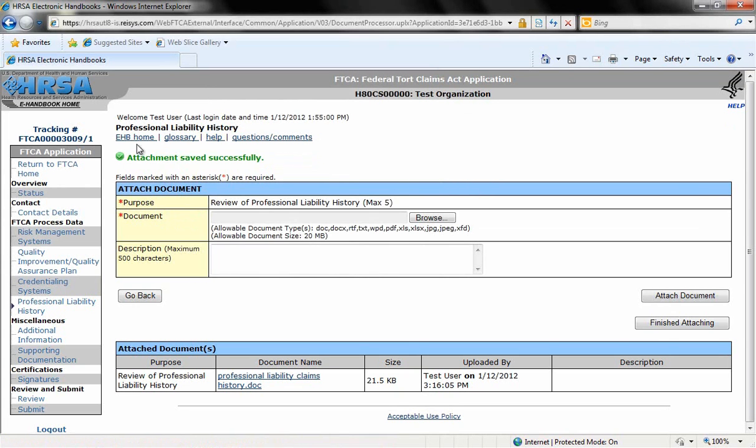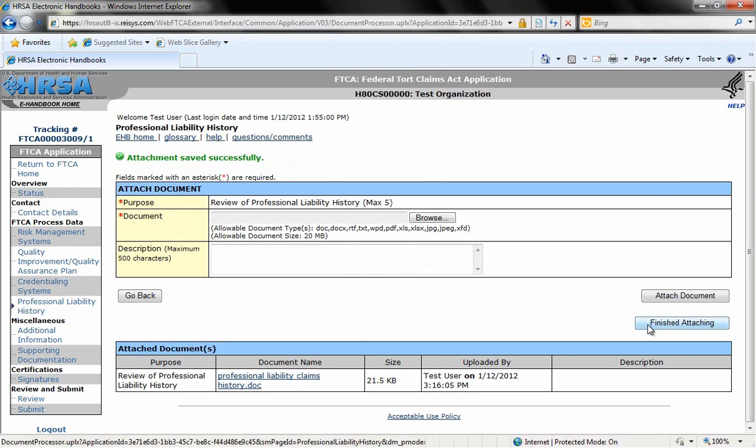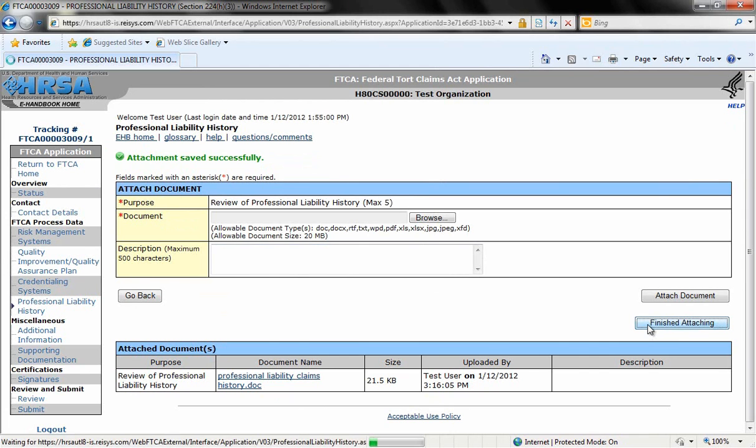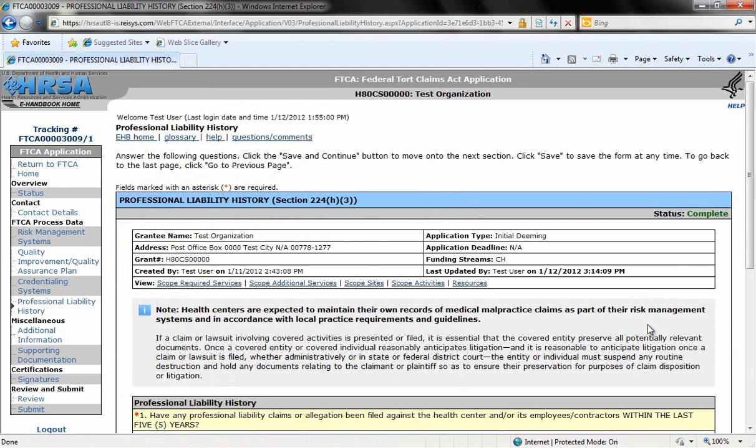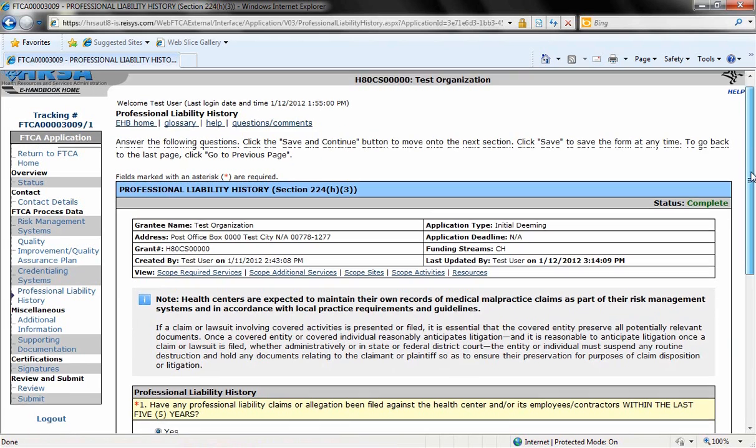You should get this green message here stating that the attachment was saved successfully and the document will also be listed here at the bottom of the page under attach documents. So since we're finished attaching, we'll click finished attaching. And this will take us back to that application page.